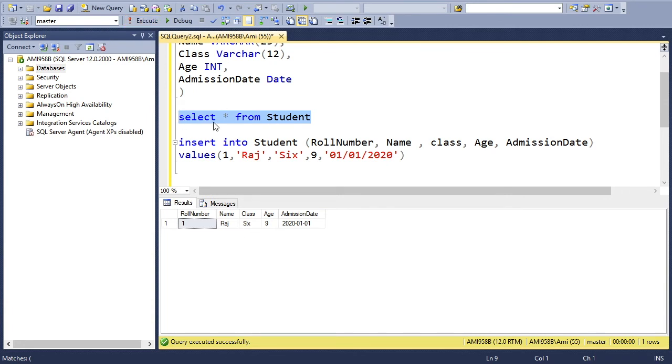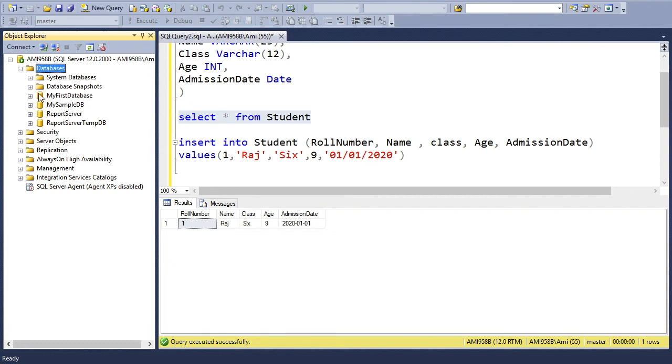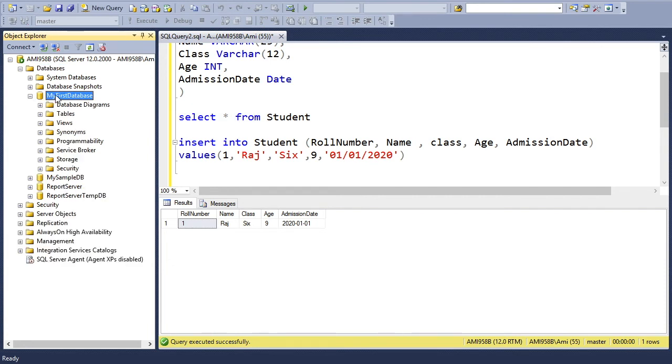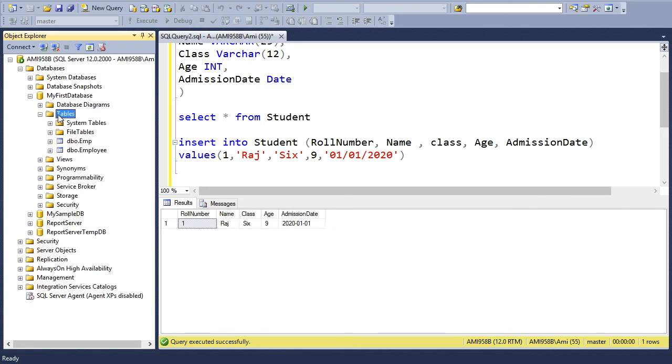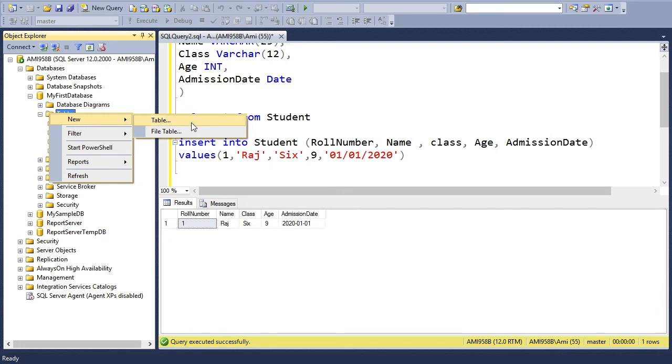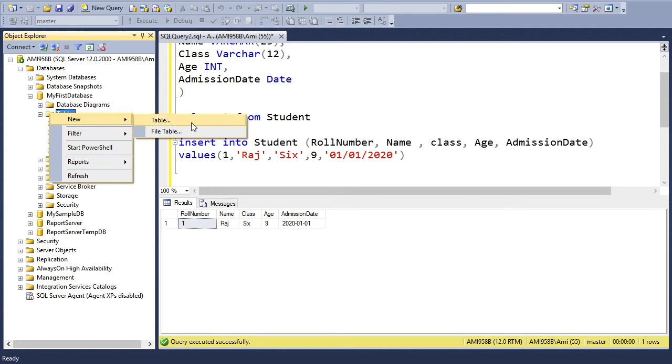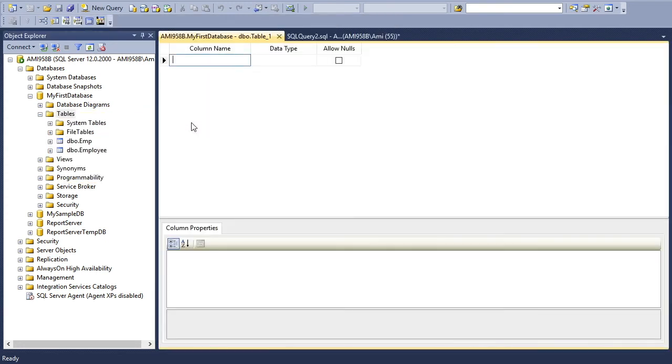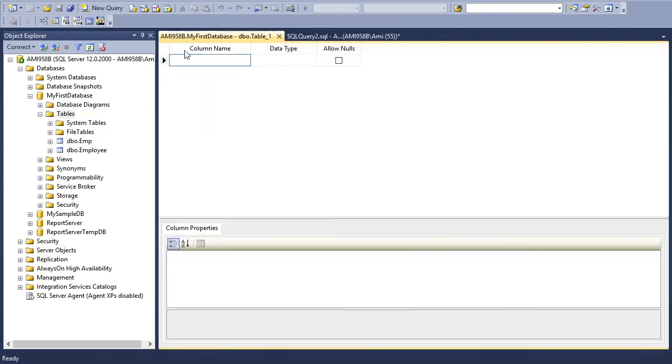Open the database, go to any user-defined database. In my case, this is my first database. And you can see Tables here. I will create a new table by right-clicking on this Tables folder, then New, and go to the Table option.